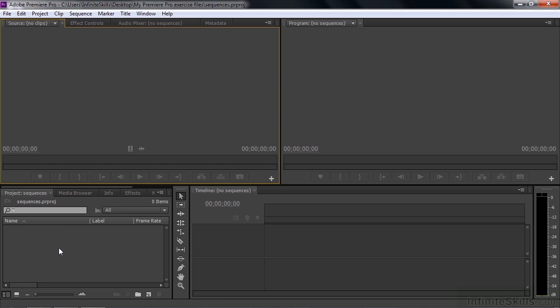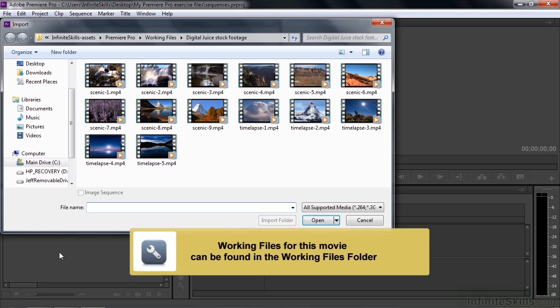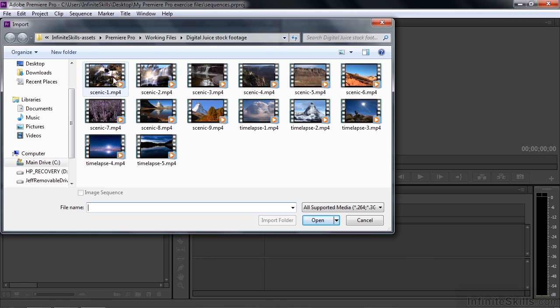What I want you to do is import some assets. So I want you to double click here in this empty space inside the project panel. That opens up the import dialog box. I want you to navigate to the working files folder, digital juice, stock footage subfolder.